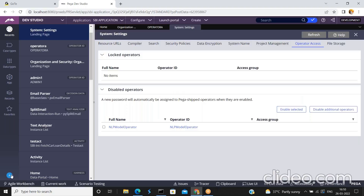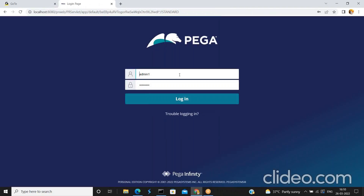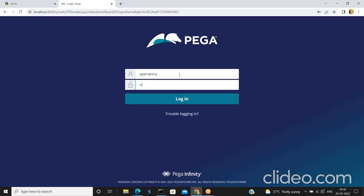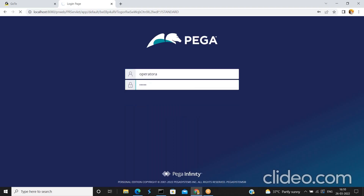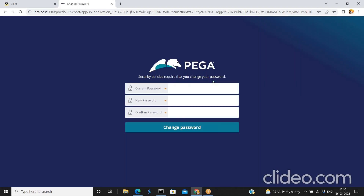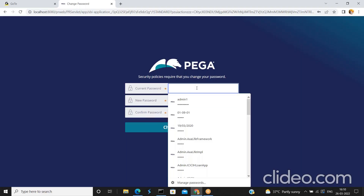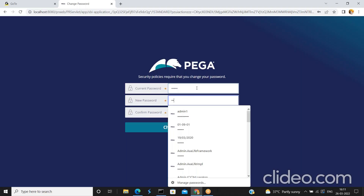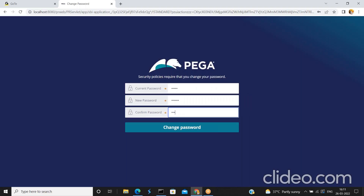Now log off and try to log in with operator a. Operator A, password: rules. As per security policies, once an operator is enabled you are required to change your password. My current password is 'rules' and the new password is 'rules1'. Click Change Password.